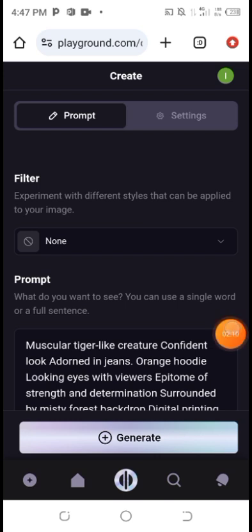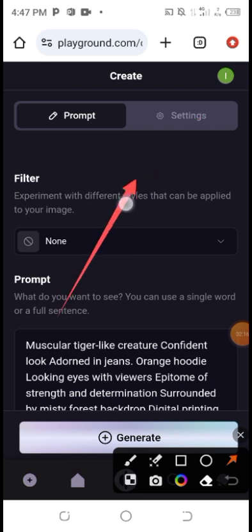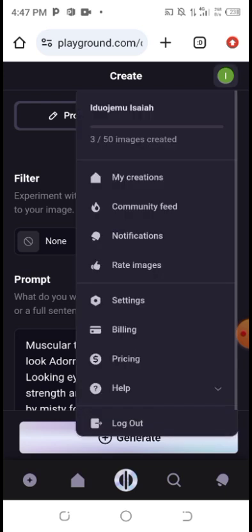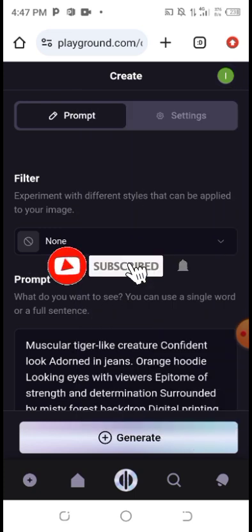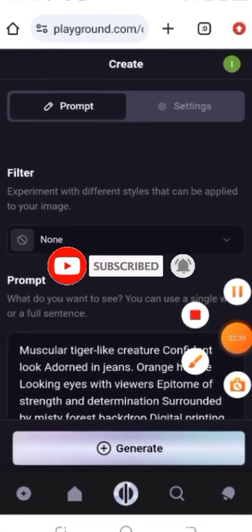I want to show you something — make sure you listen attentively. If you want to check how many creations you've made, the name of this website is Playground. Just click on your email icon and you can see '3 out of 50 images created.' Once you reach the creation limit, you can sign up with another email by clicking 'Log Out.' This is all for today — if you love this video, make sure you subscribe to my channel and like this video. See you in the next video. Bye.